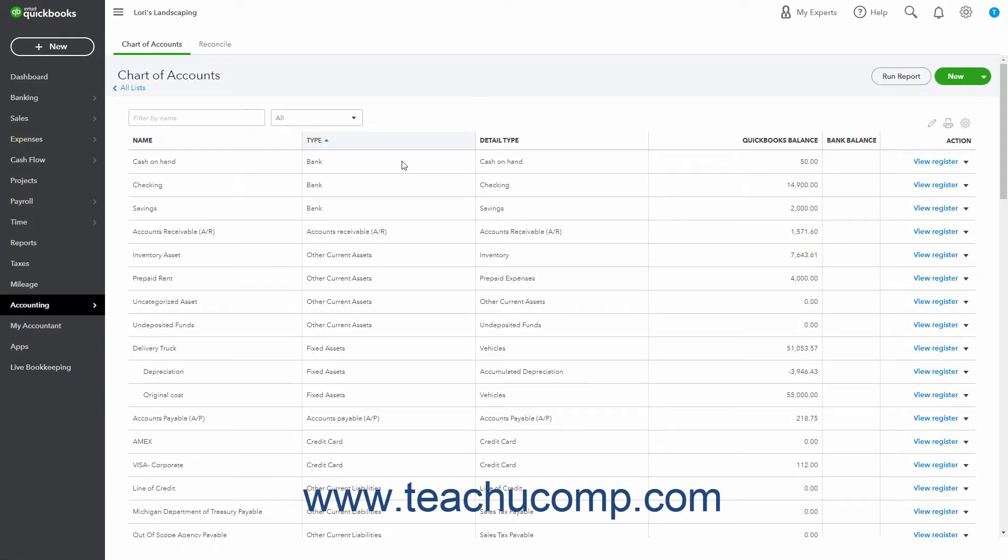There will be times when you need to enter information into your company file that may not have a dedicated associated form. For example, this could happen if you must enter depreciation values for fixed asset accounts. You can create a journal entry to account for these types of transactions.